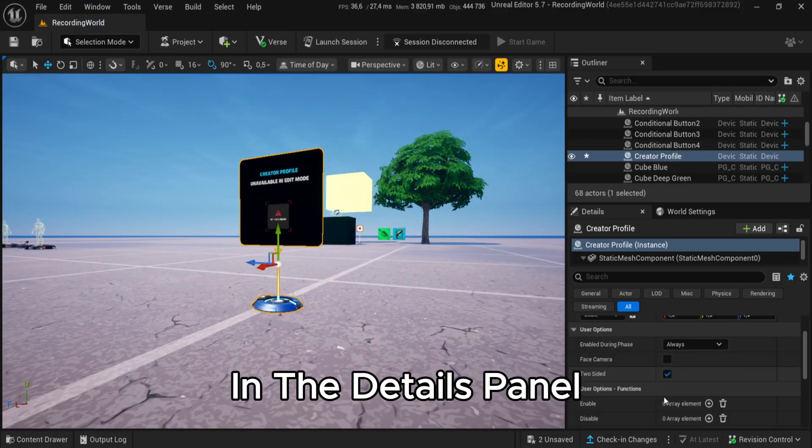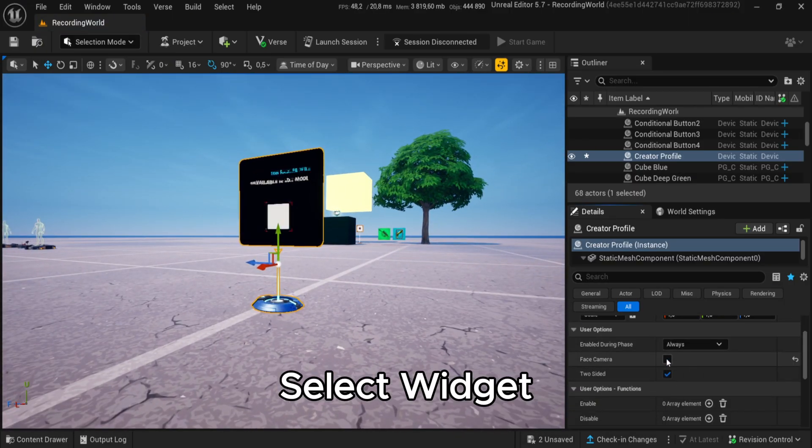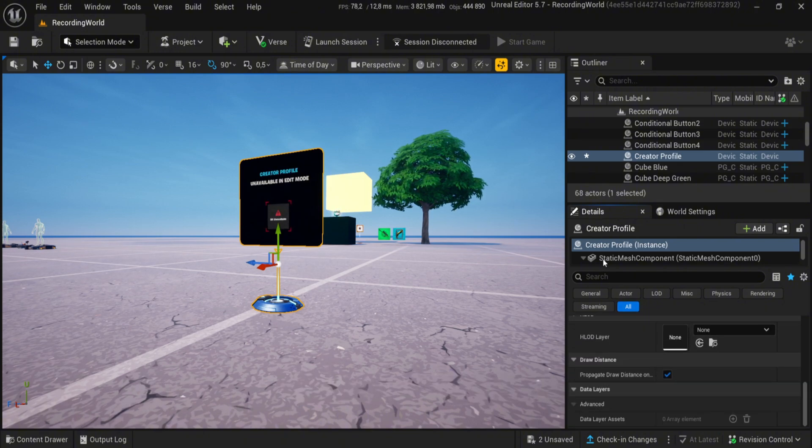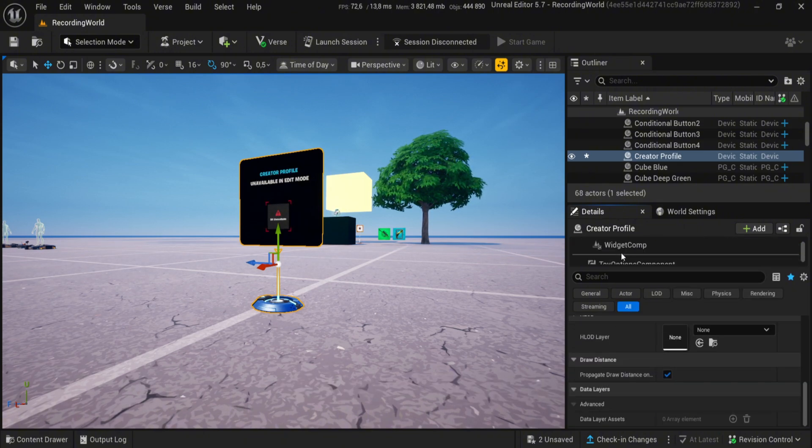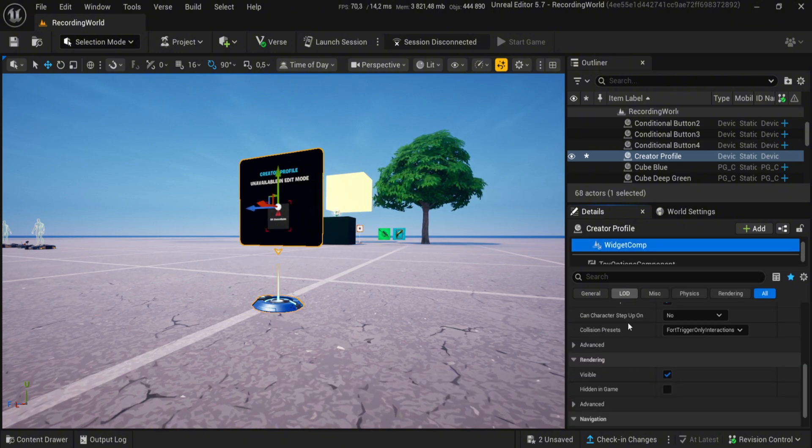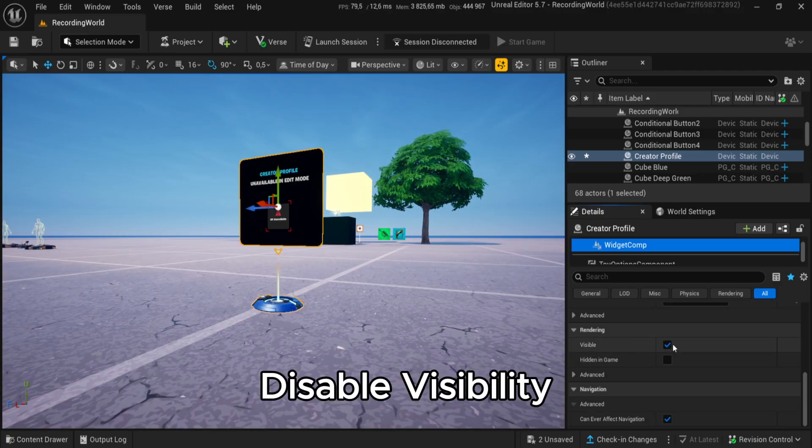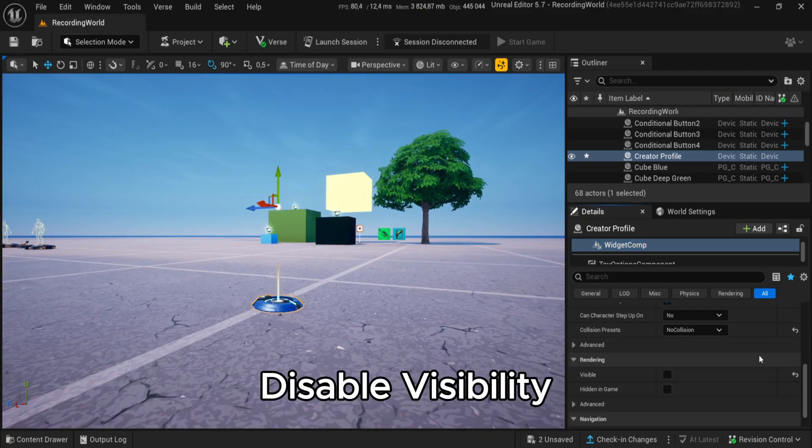Then find creator profile in the details panel, select widget, and disable visibility.